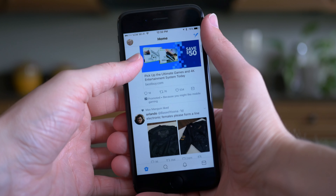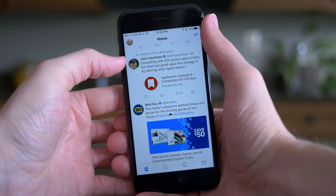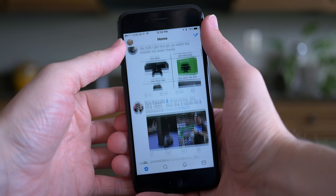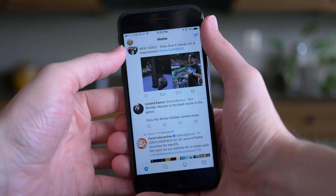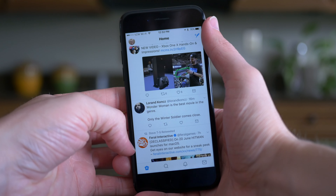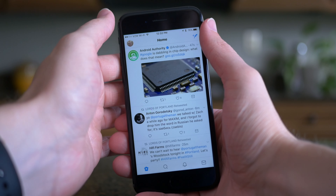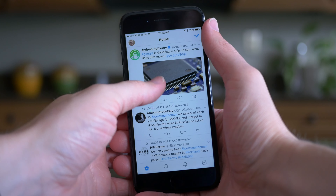Hey guys, this is Sam, and this is Twitter 7.0. It's a pretty big update — there's a lot that changed. The entire design looks quite a bit different than it did before, and with every update there's going to be people that love it and people that hate it. I'm a big fan of how it looks, and there's a lot to talk about, so let's jump into it.